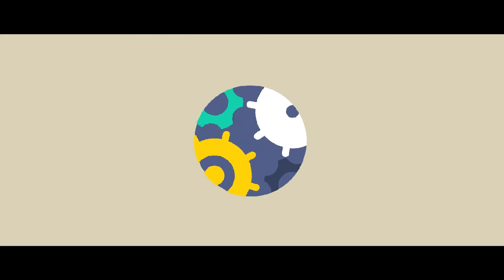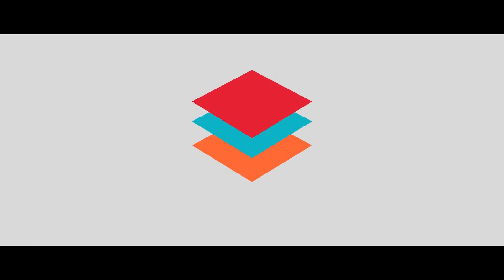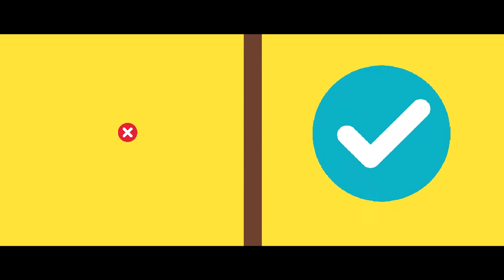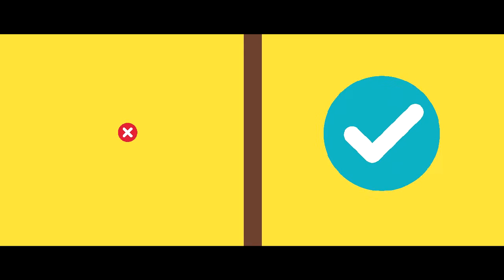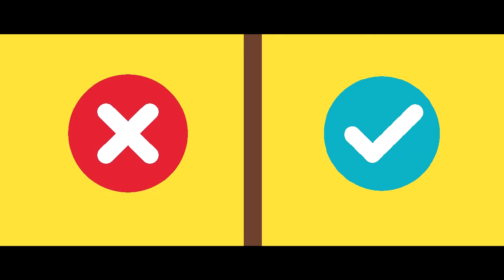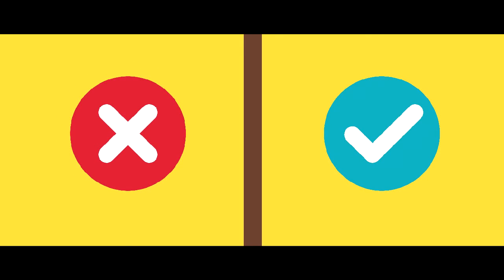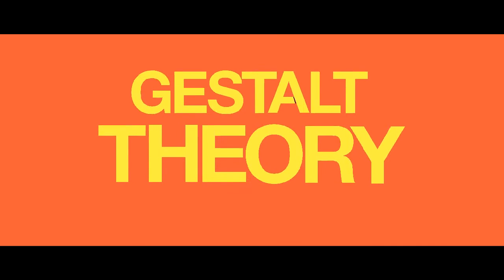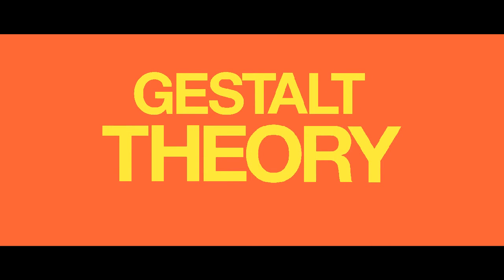It turns out there's a science behind it. There are a lot of principles that designers obey or sometimes creatively disobey to create a good design. One principle designers use is Gestalt theory.